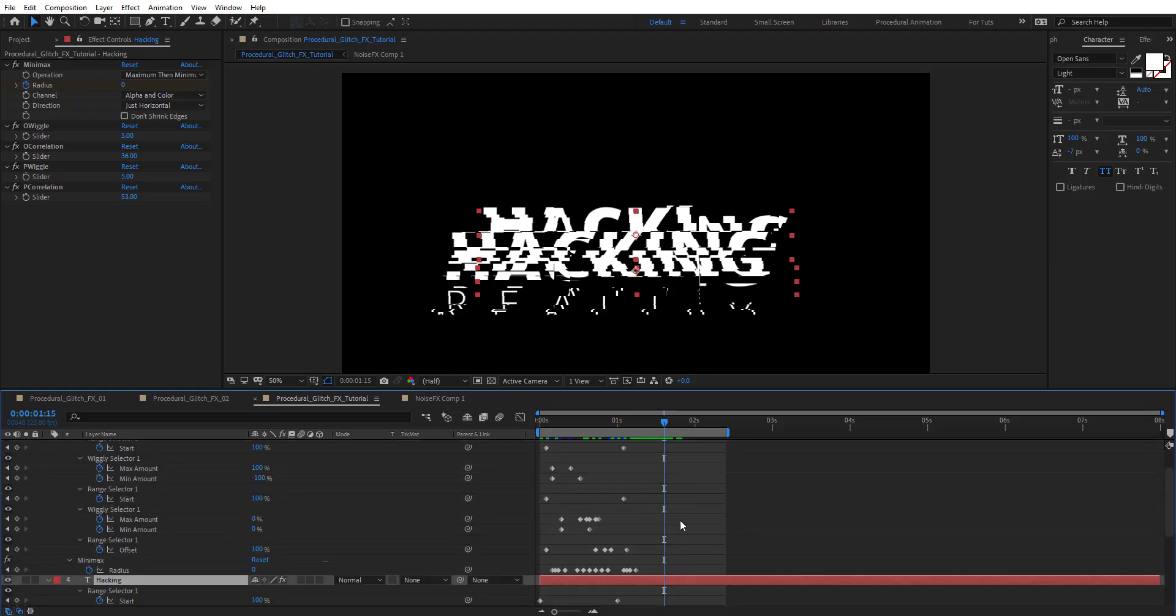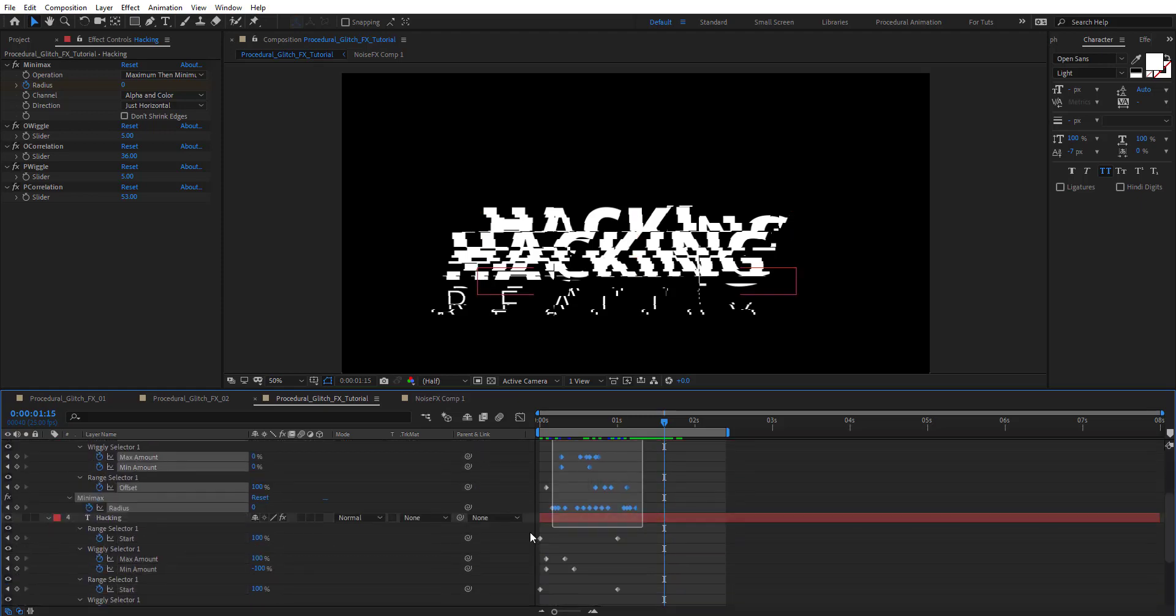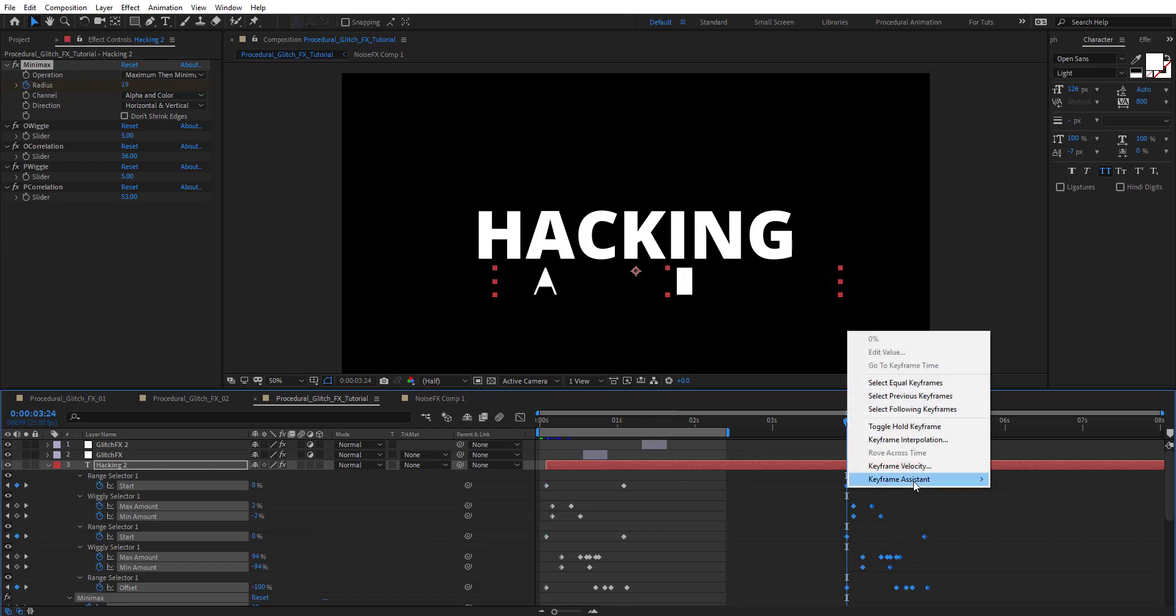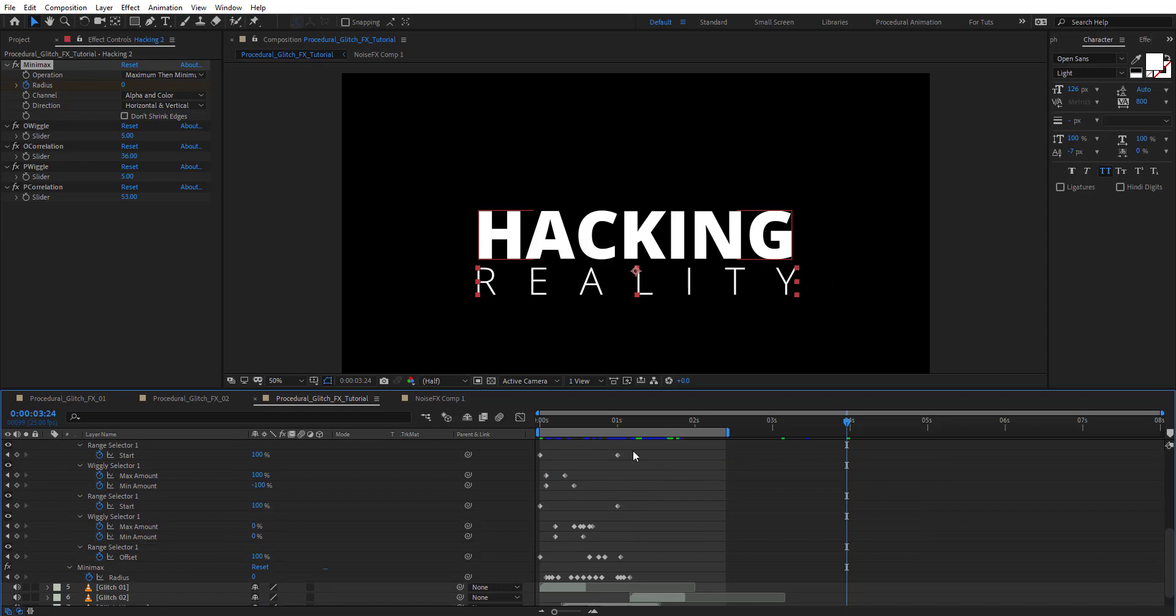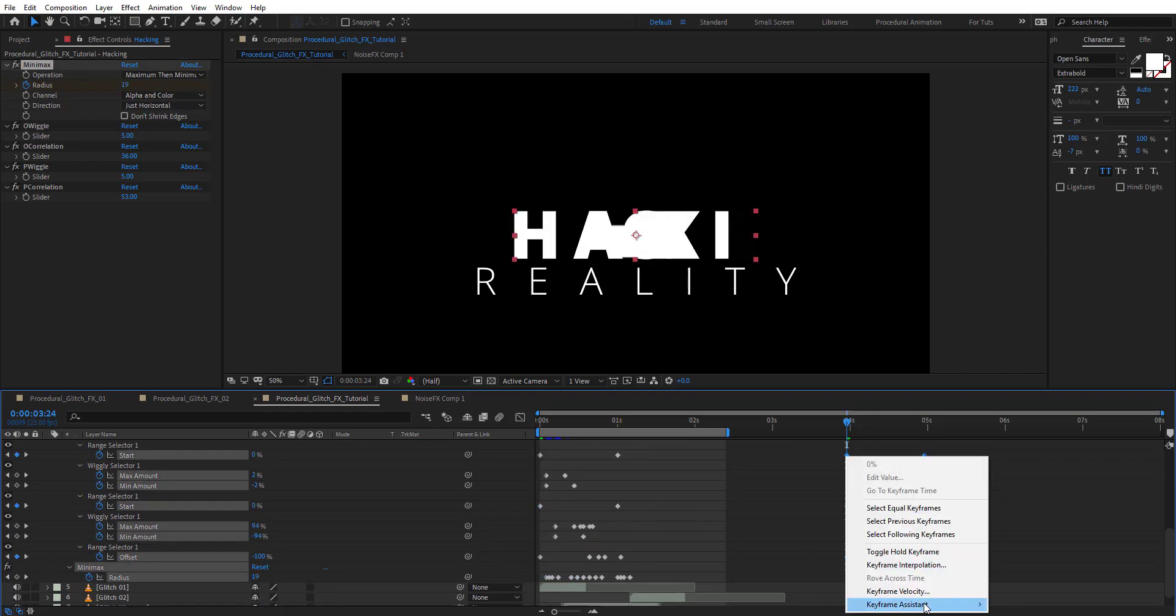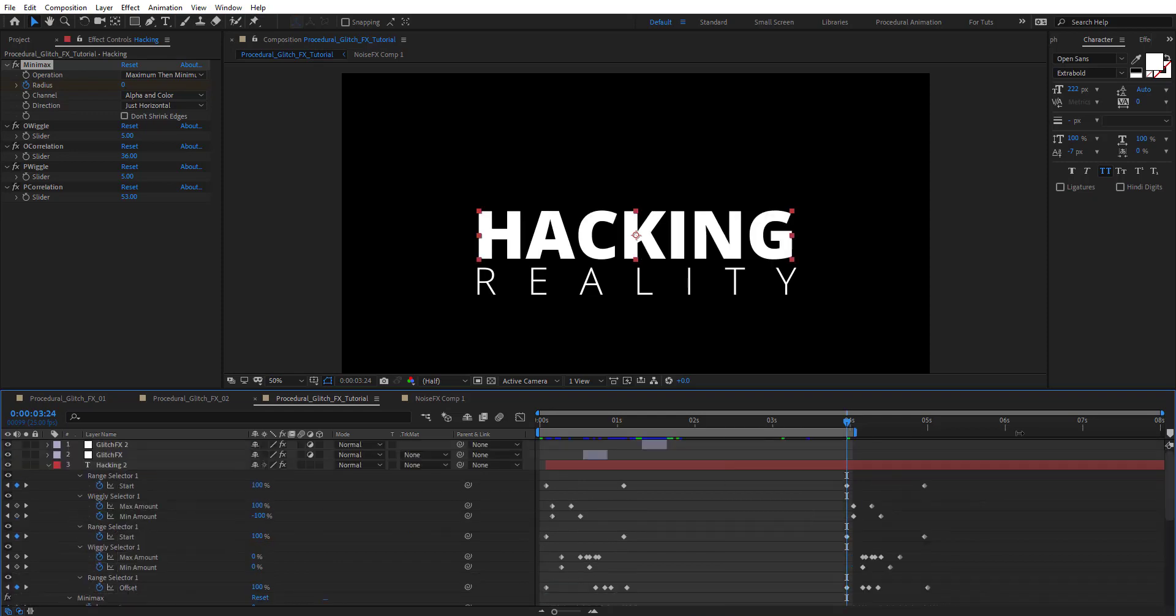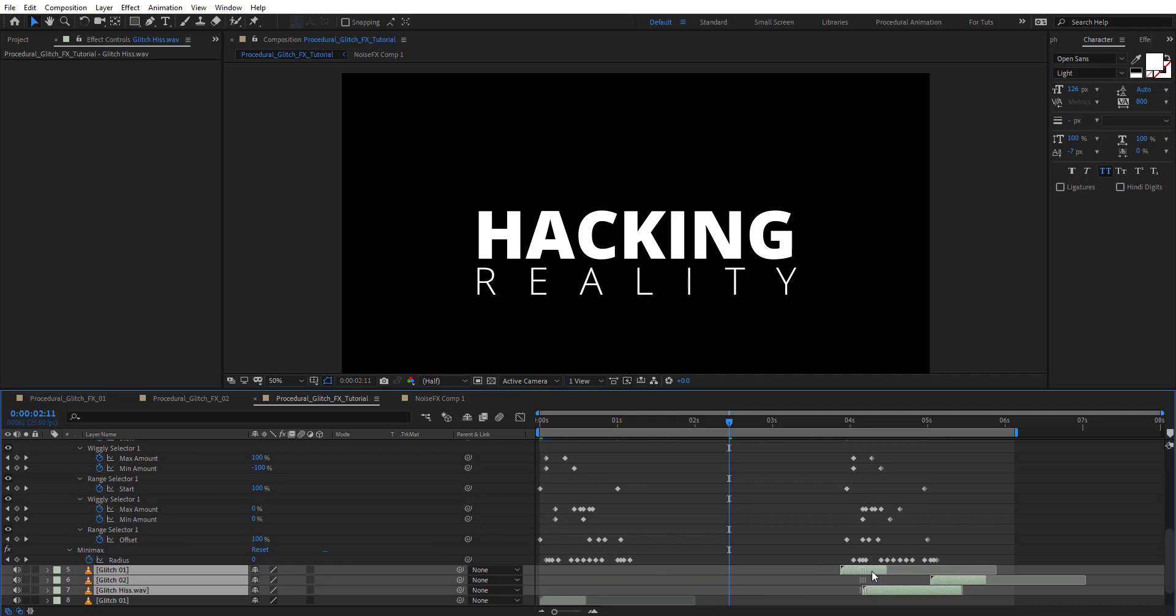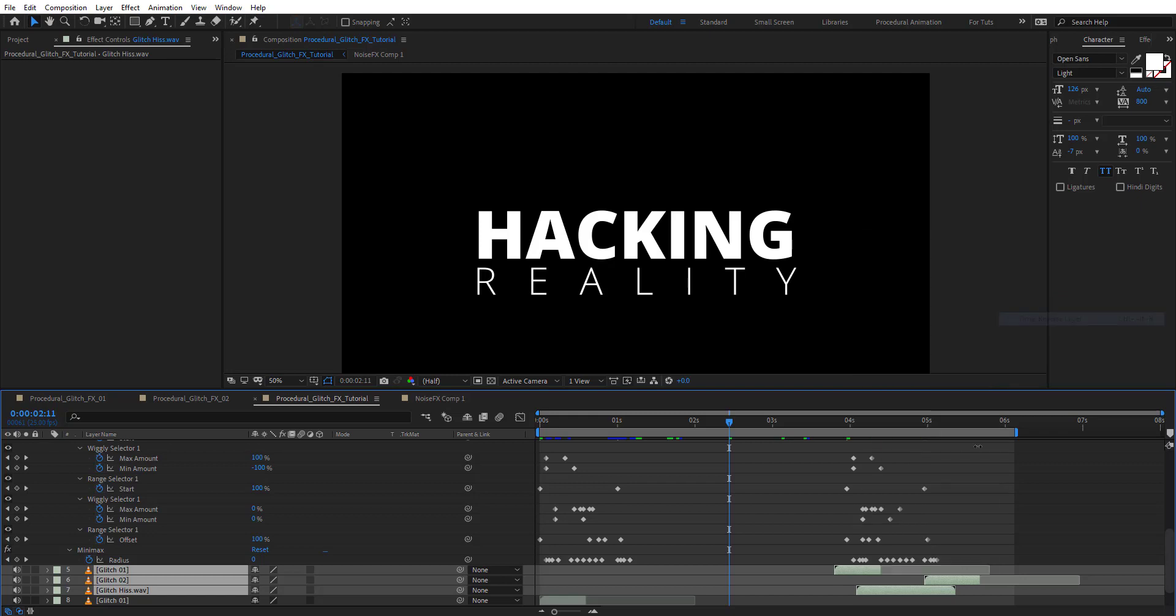For the text, let's reveal this. Copy all these keyframes and paste them maybe after a few seconds. Reverse these. Do the same thing here, copy and paste, then reverse the keyframe. Also duplicate the sound with Control D and reverse the sound effect. Let's preview this.